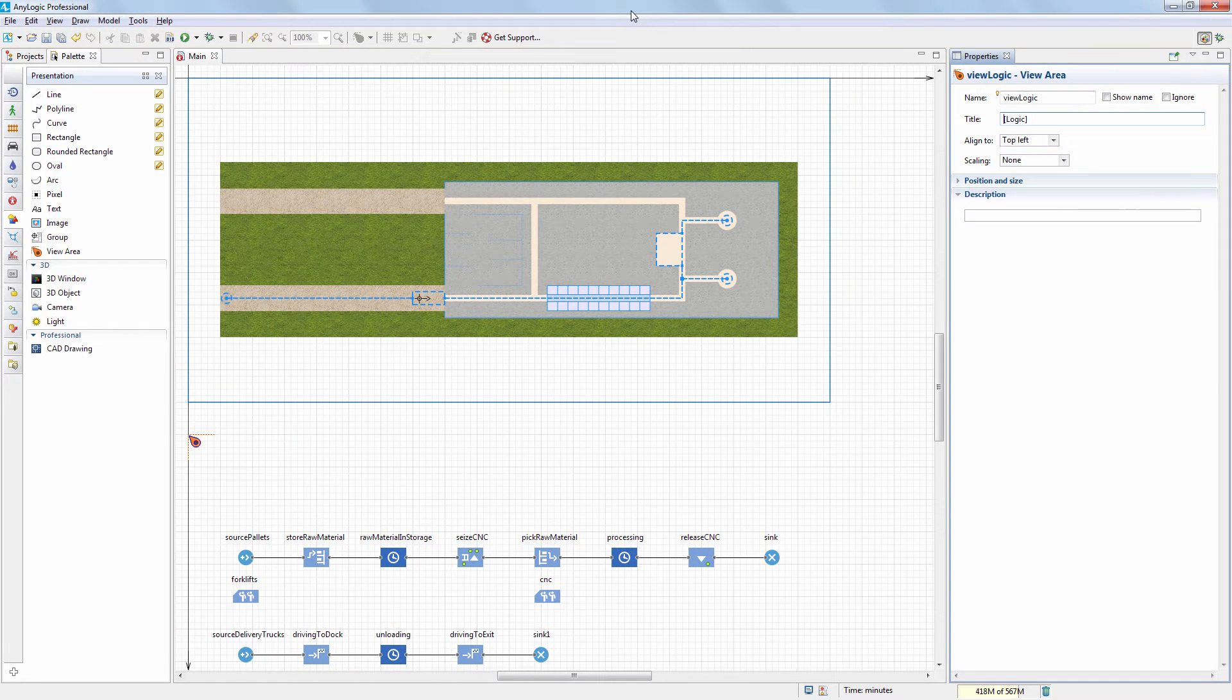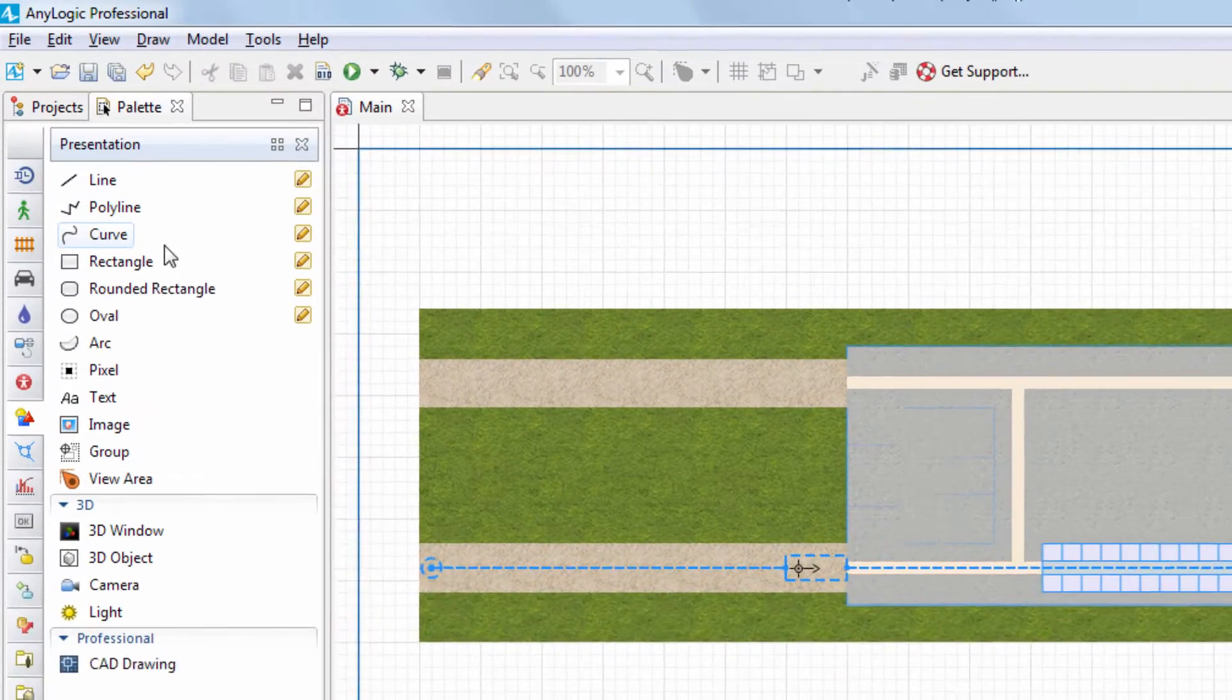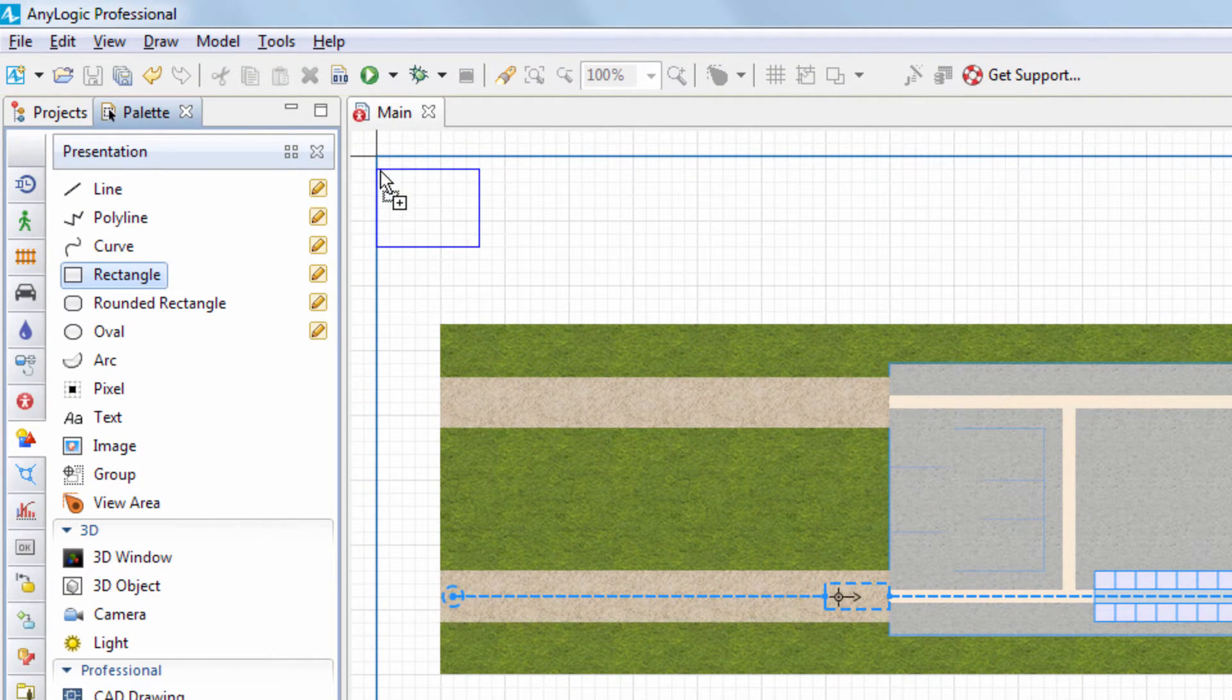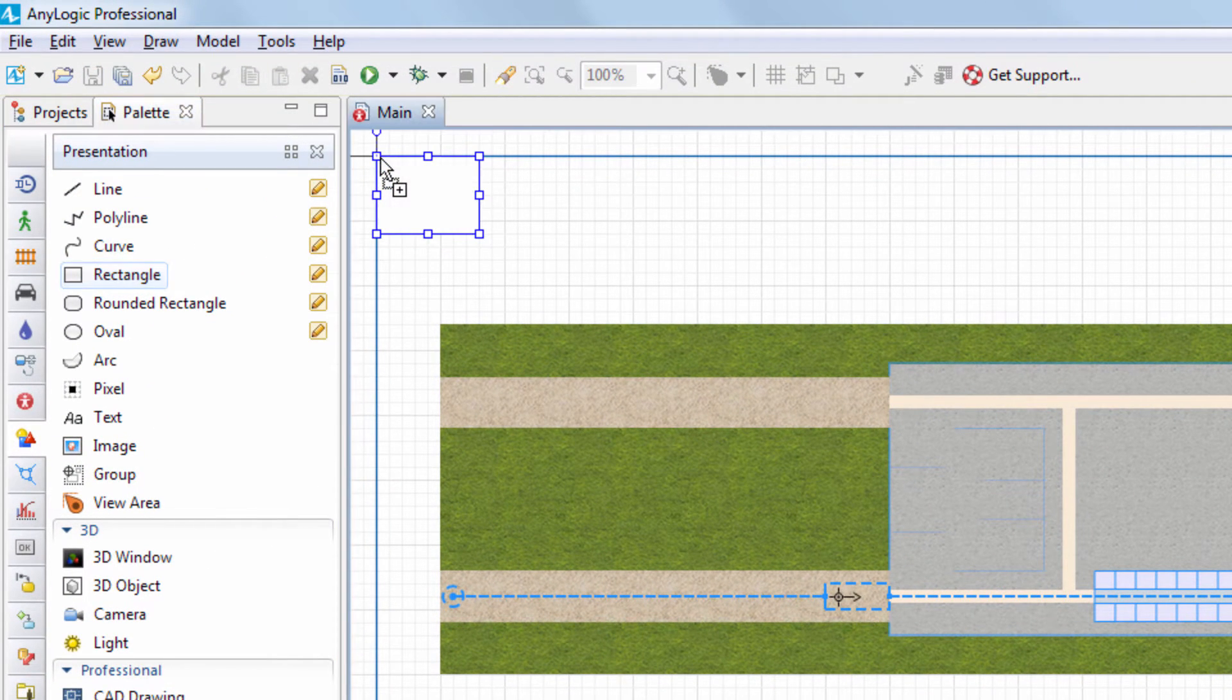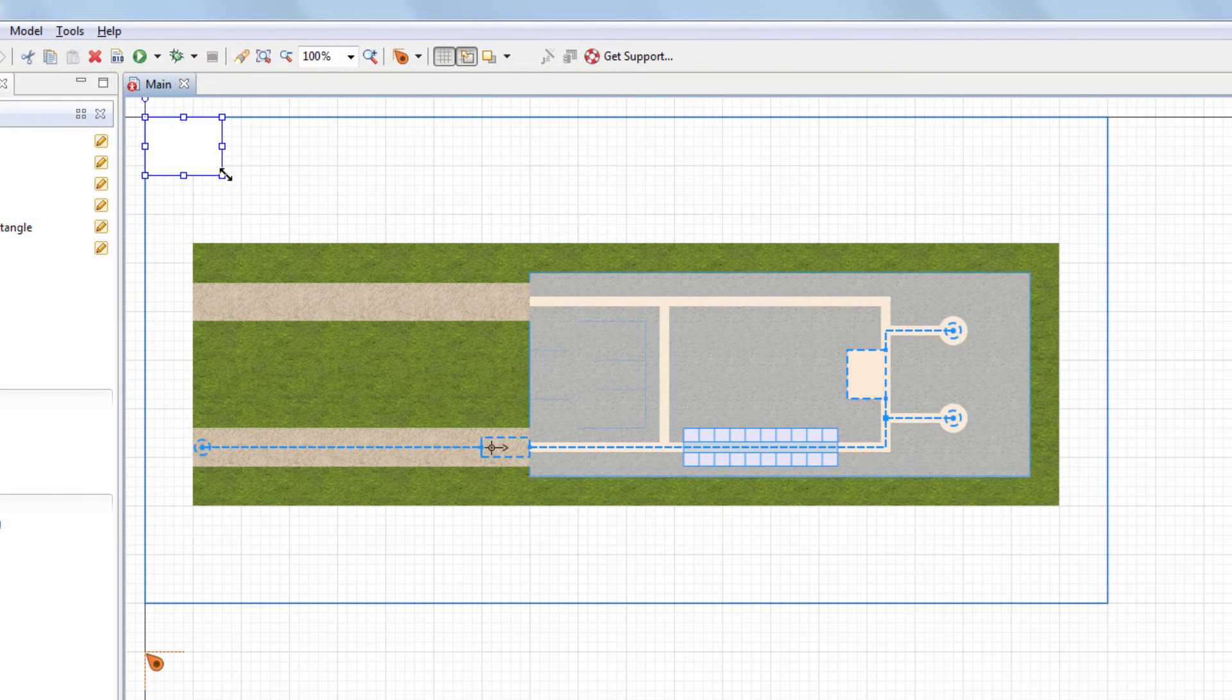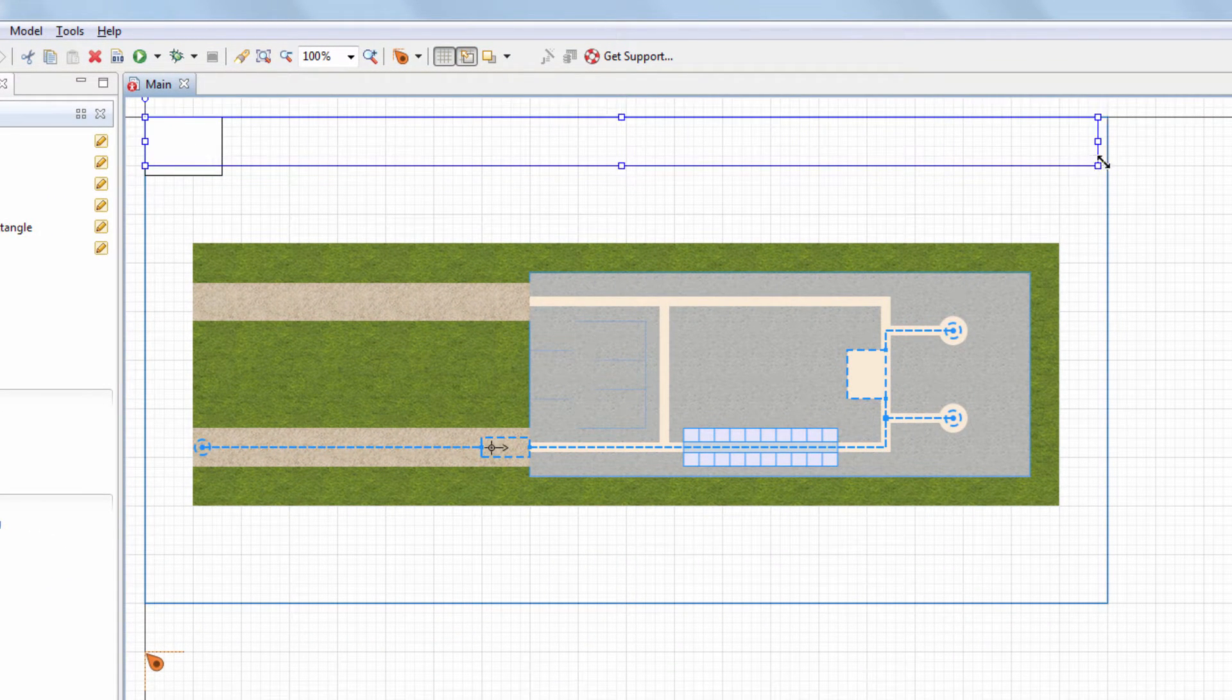We will simplify navigation by creating an interactive ribbon. Drag the rectangle element from the Presentation palette onto the main diagram. Adjust the rectangle position and size to locate it above the animation section and make it span across the visible area.